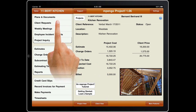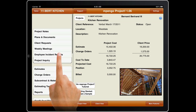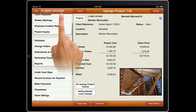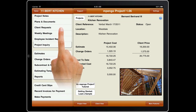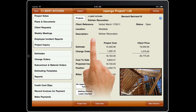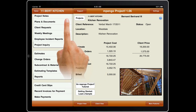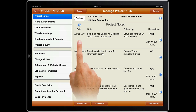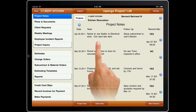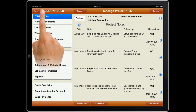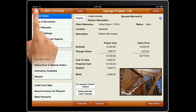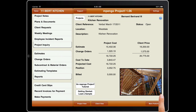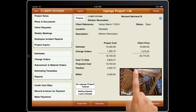Along the left side of the display is a table of all the major functions of Mpango Project. Simply tap the function you want to perform. If you want to keep a pictorial history, just tap the photo area, pick from your photo album, and update your picture.